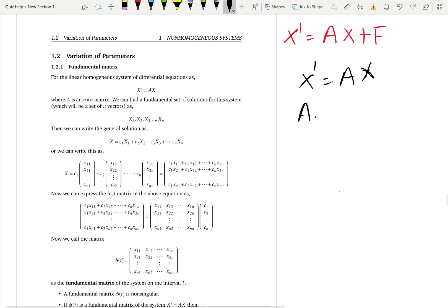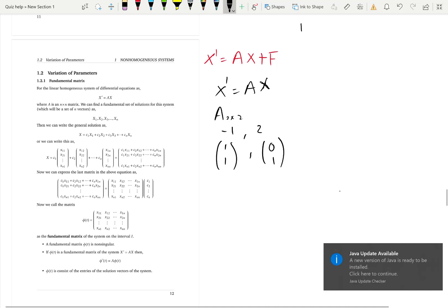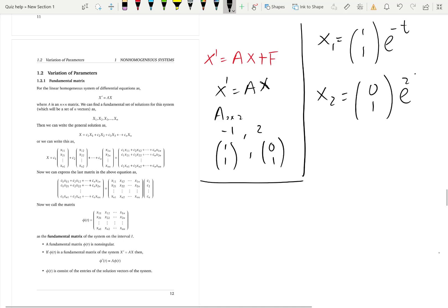Say you have a 2-by-2 system with two eigenvalues — let's pick negative 1 and 2 — and eigenvectors associated with them. You write x-sub-1 as eigenvector 1 times e to the negative t, and x2 as the second eigenvector times e to the 2t. You find this fundamental set of solutions, x1 and x2, and then you write the complementary function as c1*x1 plus c2*x2.